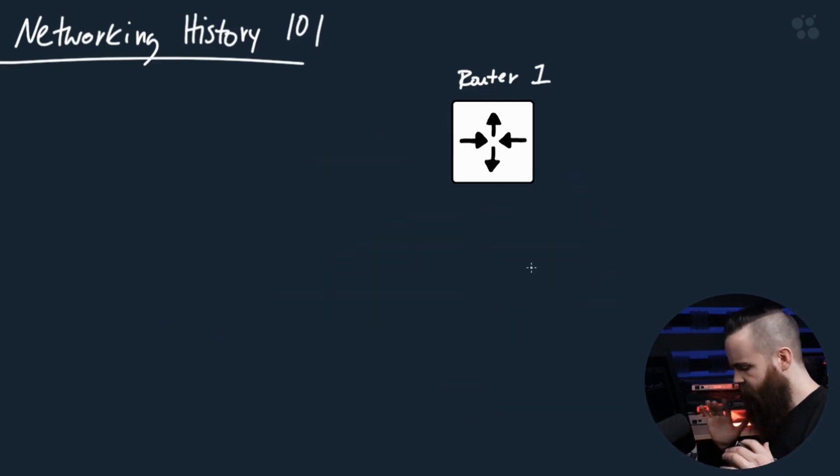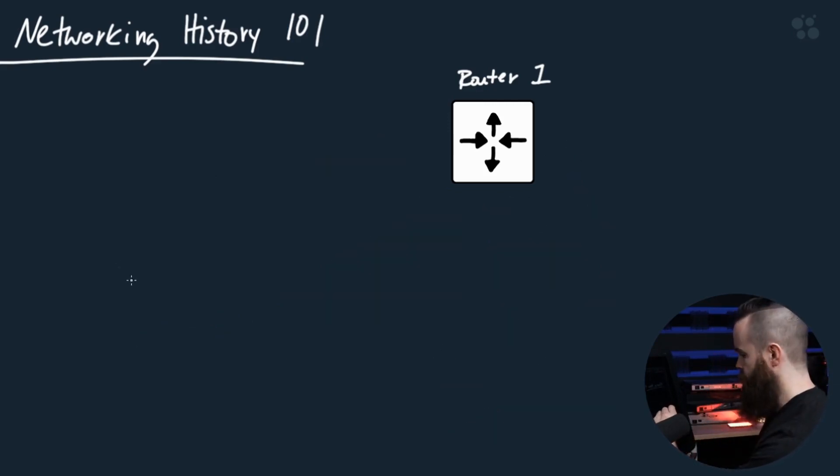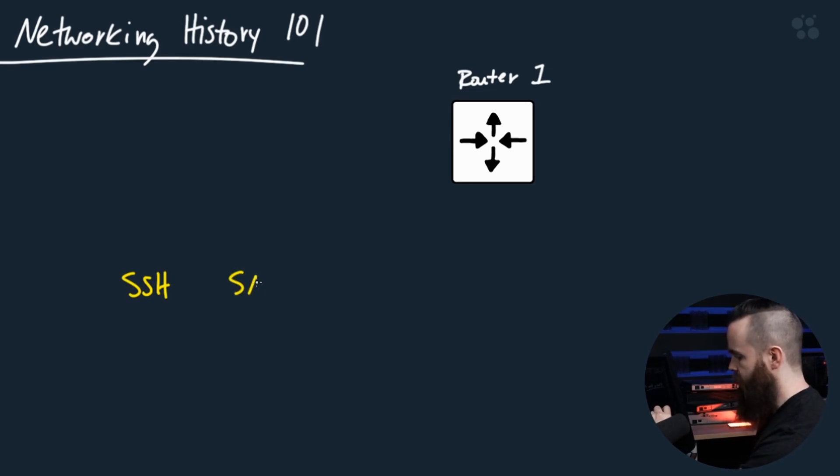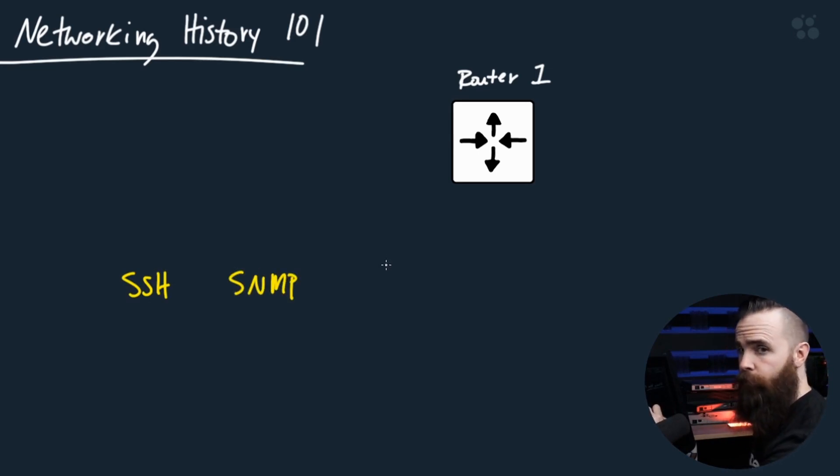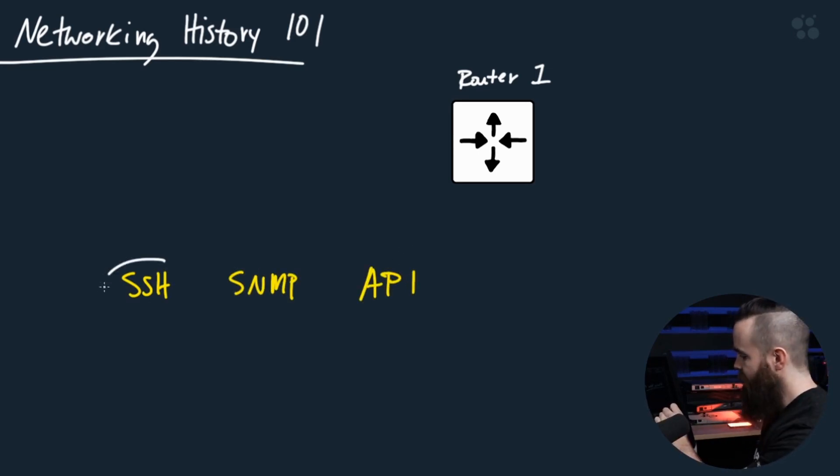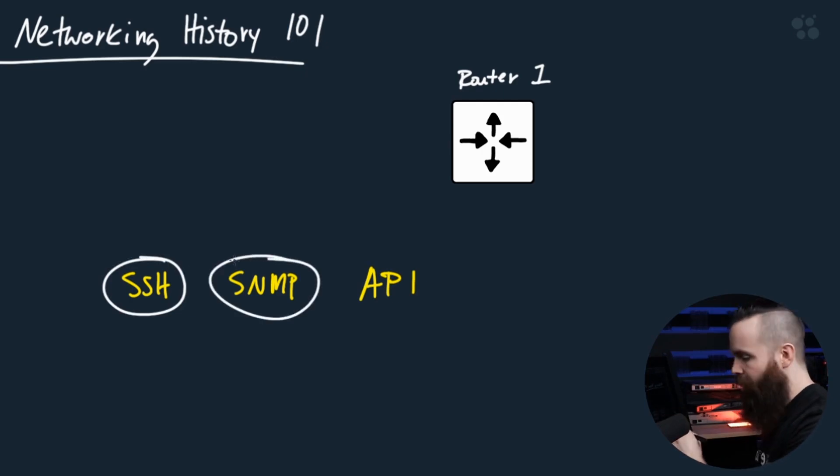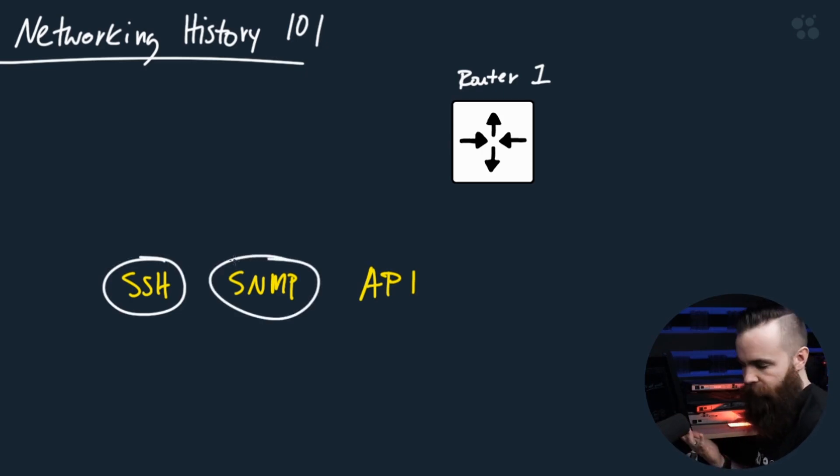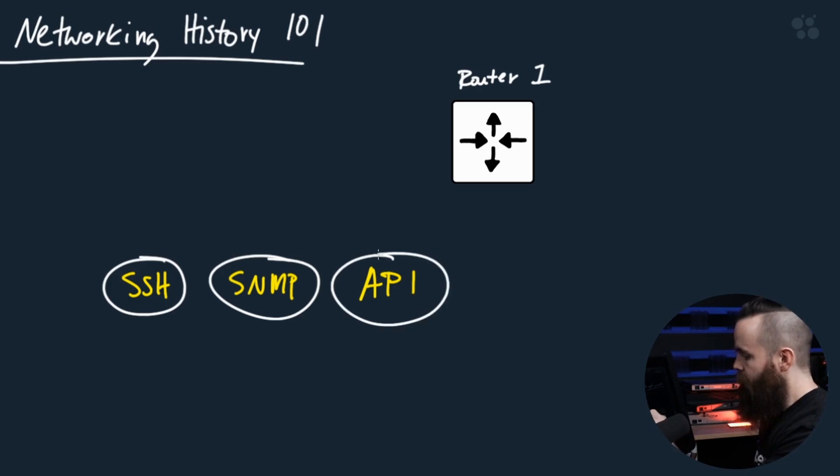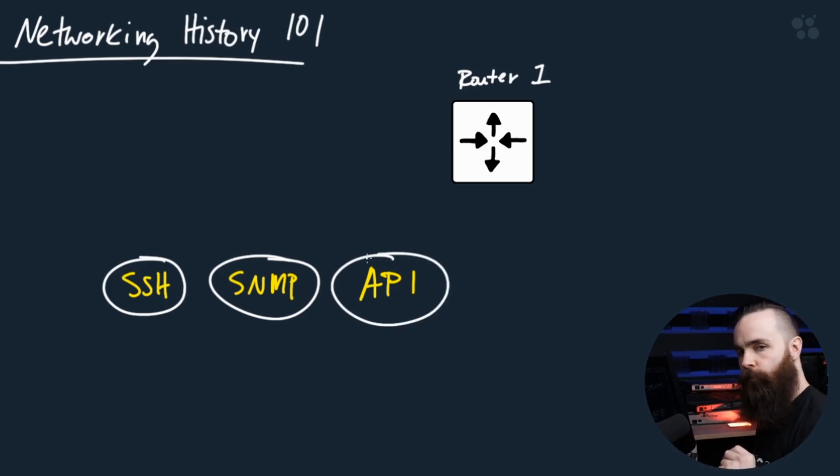Excluding Telnet, we have three big players: SSH, SNMP, and API. SSH and SNMP might be something you're already familiar with from previous study, and then API might be something new for you.